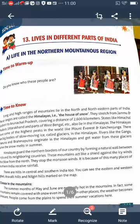Good morning children. Today I am going to explain lesson number 13: Lives in Different Parts of India. India is a secular country — unity in diversity is its main characteristic. There are different languages, lifestyles, food, climate, and physical features, but we are all one. The physical features of India are divided into five types: northern mountains, northern plains, desert land, plateau region, coastal region, and islands.